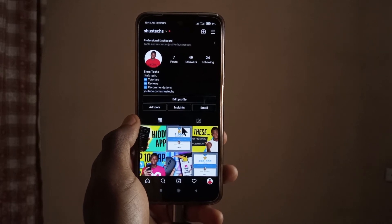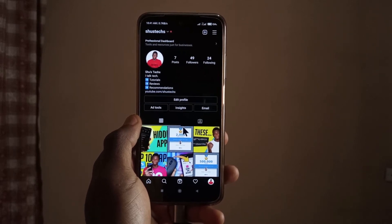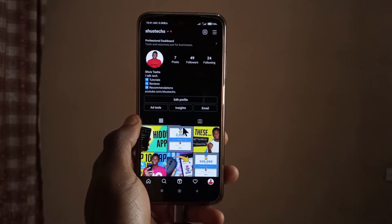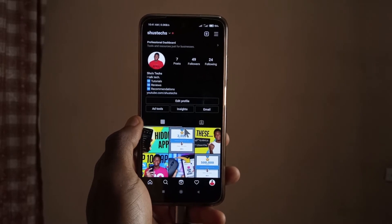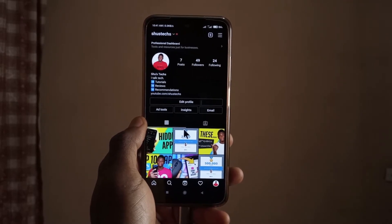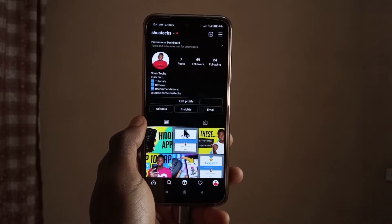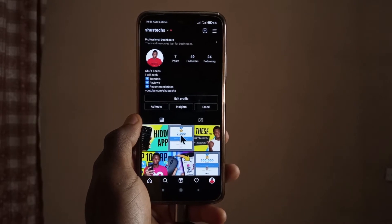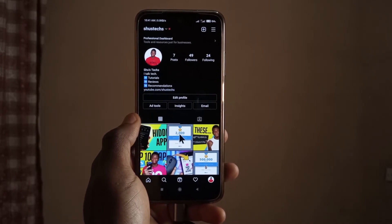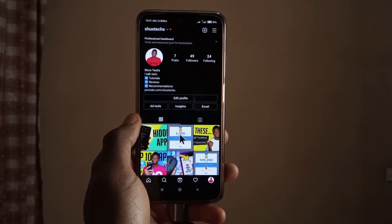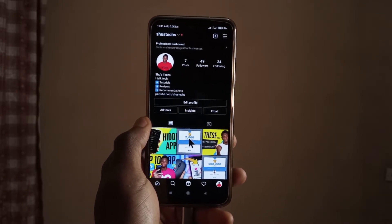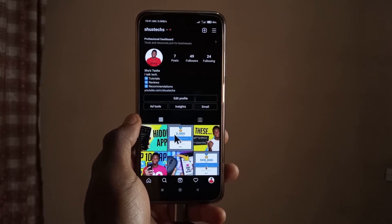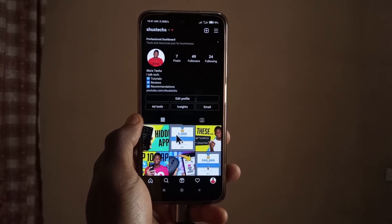I used to know someone who at some point felt like her Instagram account was being accessed by someone — in other words, she felt like her Instagram account was hacked. Thankfully, Instagram has a function that shows you if your account is being accessed from somewhere else or some other device, and today I'm going to show you guys how it works.